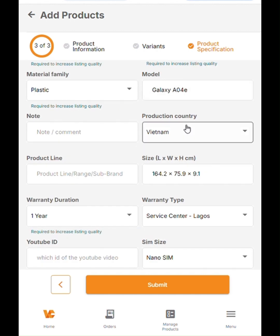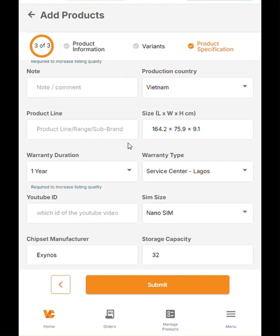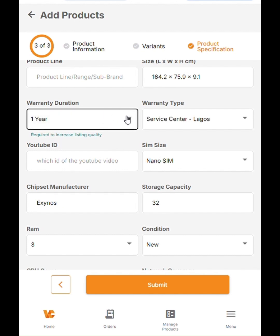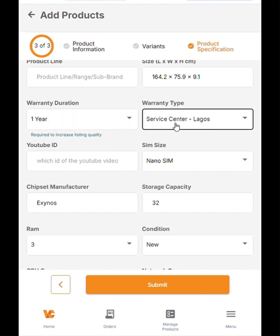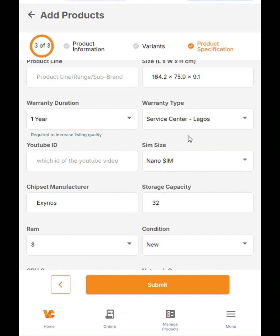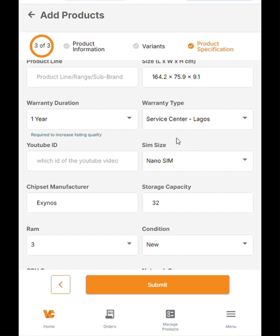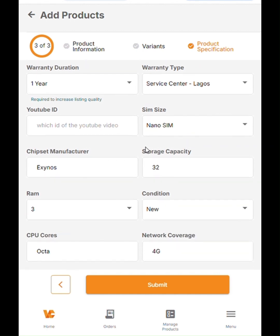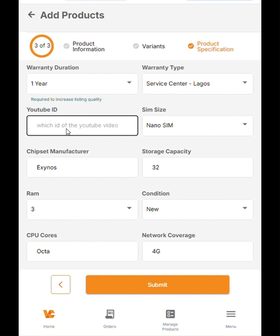Main material is plastic. The model, again, we updated that here. The country of production is Vietnam for Samsung. The dimensions we got from the website directly, which we updated here. The warranty, one year. And you also have to specify the warranty type. The warranty duration is one year. Specify the warranty type, which is service center in this case. CarlCare offers a service center and repair services for Samsung in Lagos.